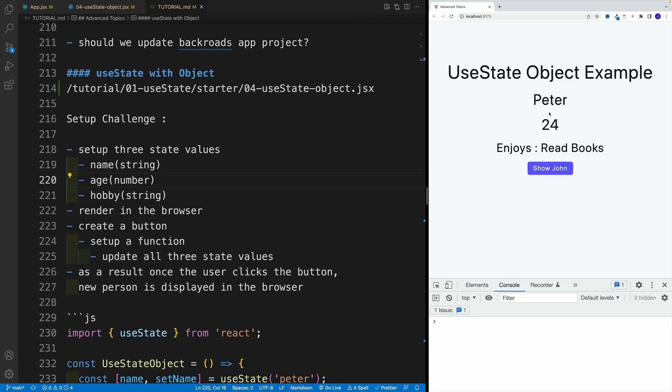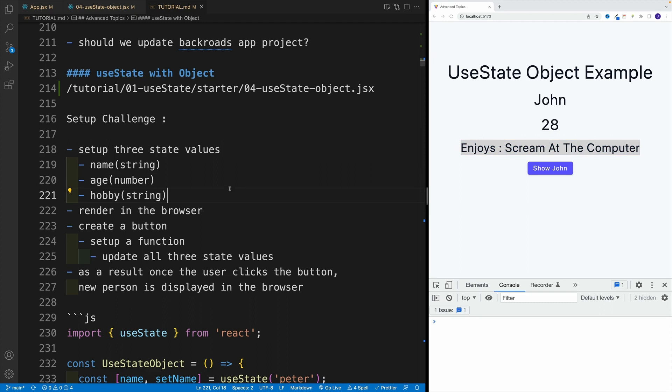So let's say these are my default values: Peter, age is 24, and Peter enjoys reading books. Now once I click on show John, I'll have John, 28, and John enjoys screaming at the computer. And once we have this one in place, we'll refactor to object, just so you can see the actual use case.